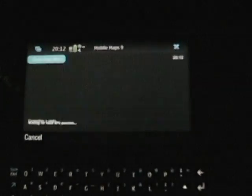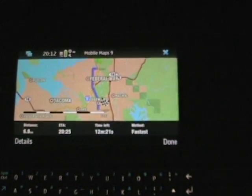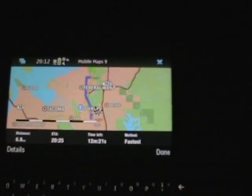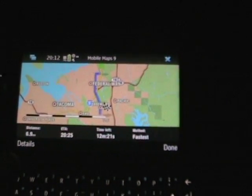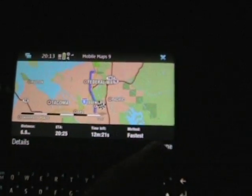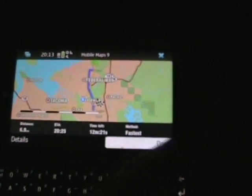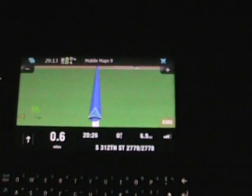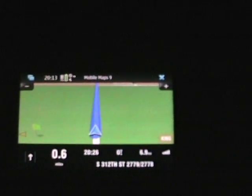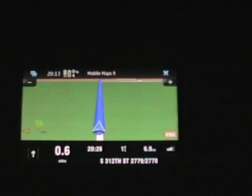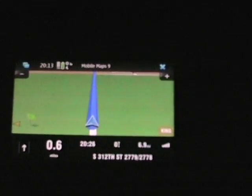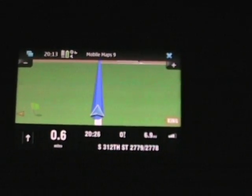That gives us the stats and the overview — details including distance, ETA, time left, and method is fastest. If I say done, it will start our navigation session. Close the keyboard and let's get on our way. We'll listen to a little bit of what's going on as we start driving.